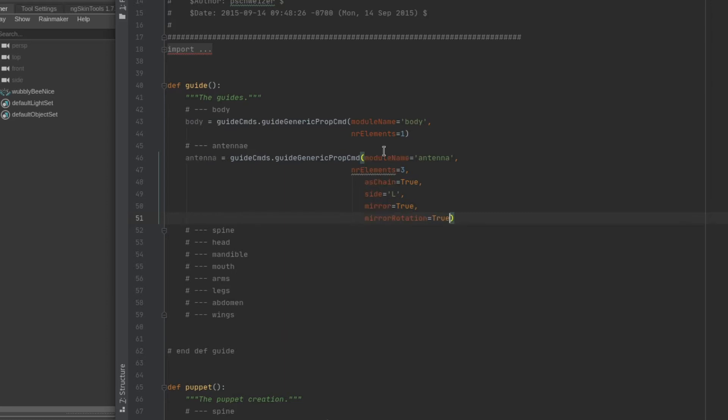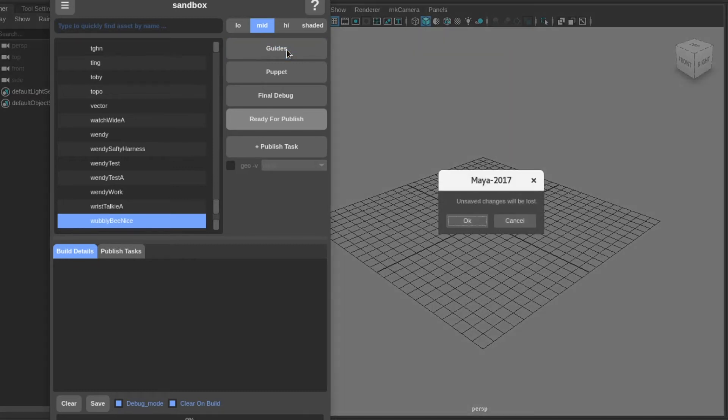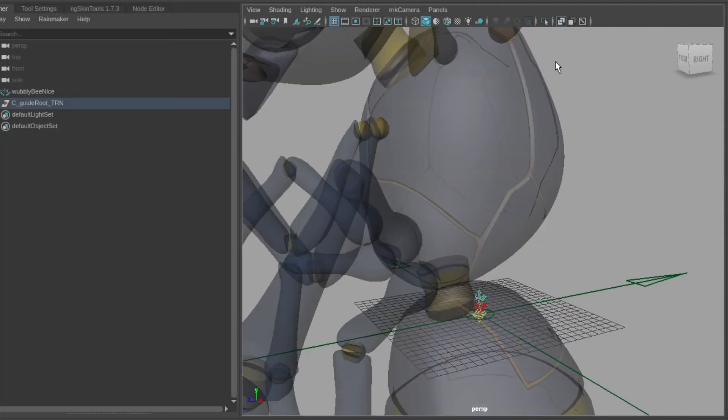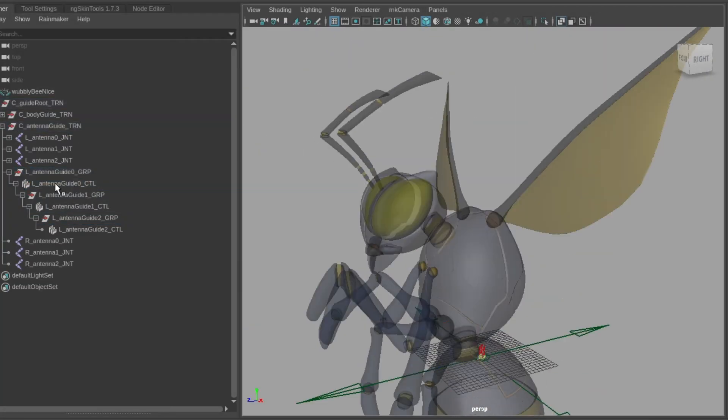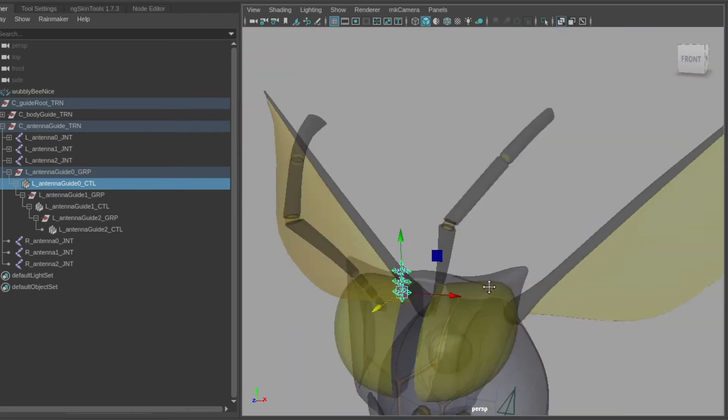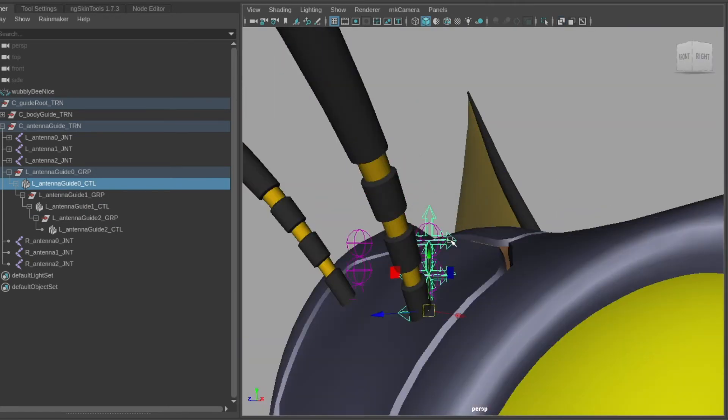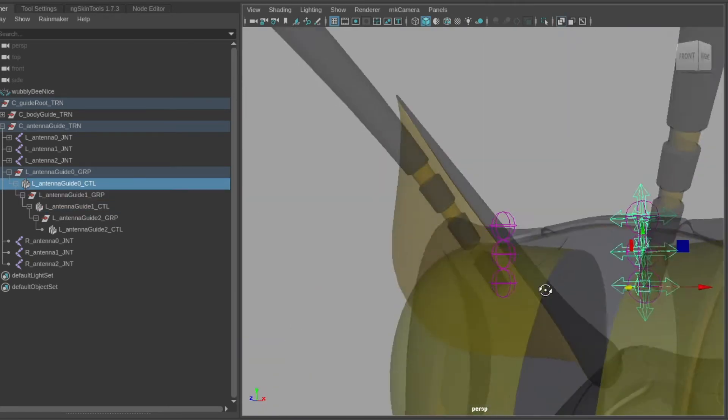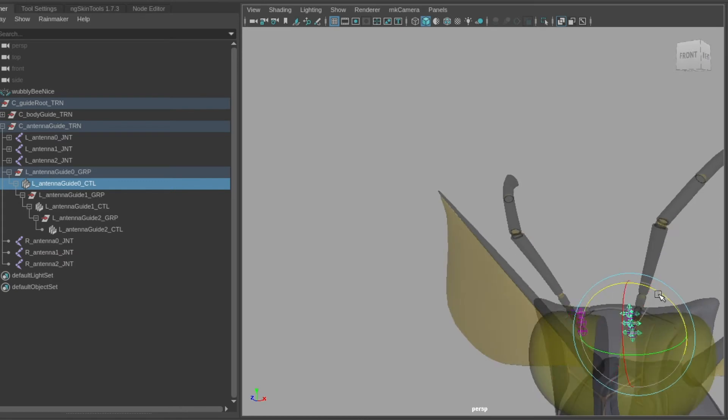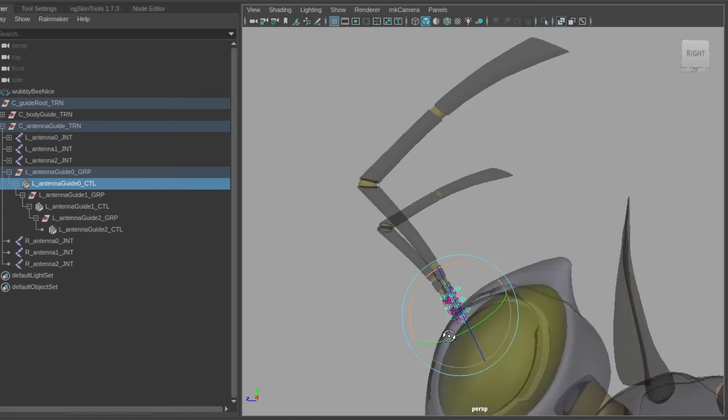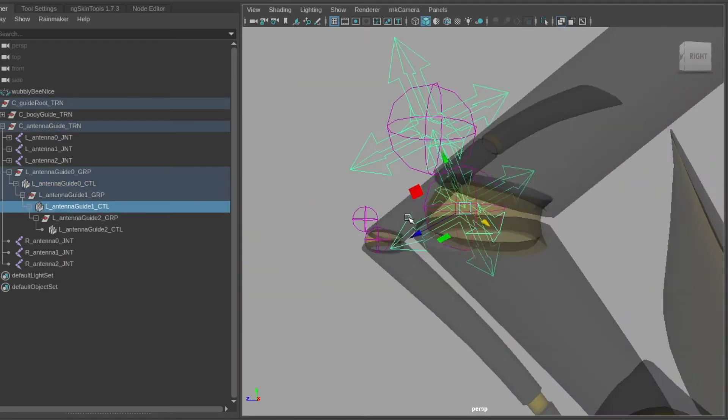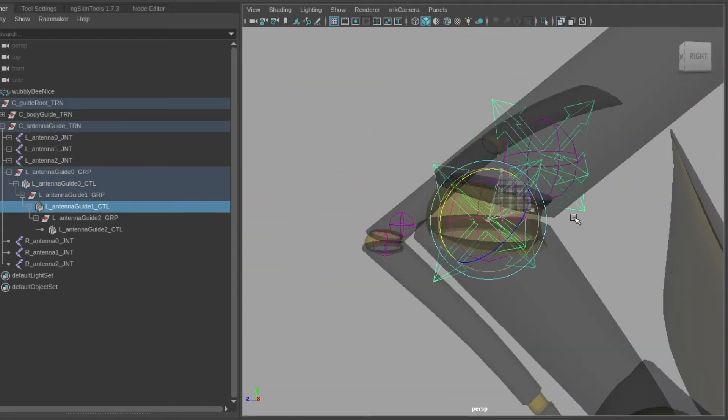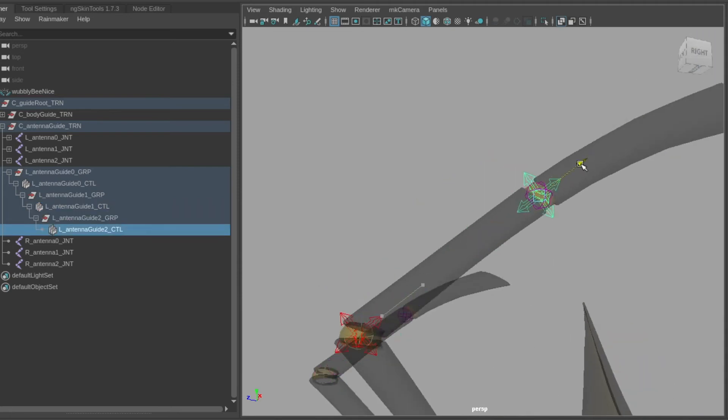When we run that code in Maya through Mainframe's rig build system, it reads the code and places the guides in Maya so we can move them where we want the bones to be. Once we save out the location of these guides, we write the puppet portion of the code, which will bring the actual bones with the pre-made controllers in the configuration that we specified in the code.